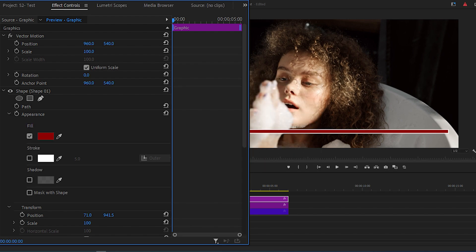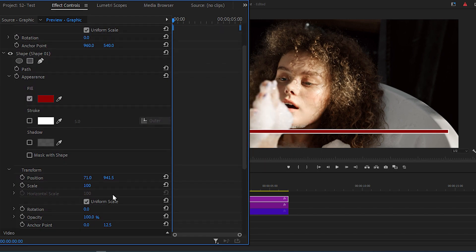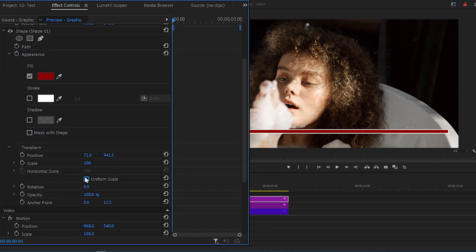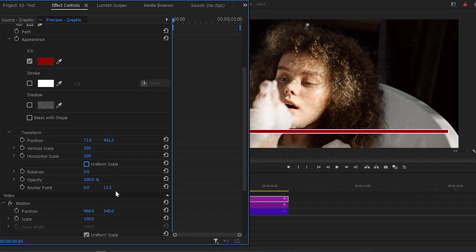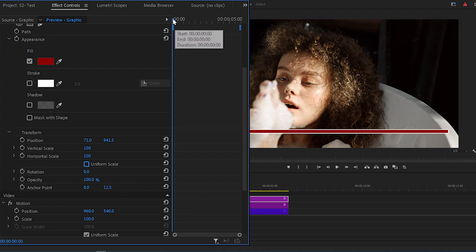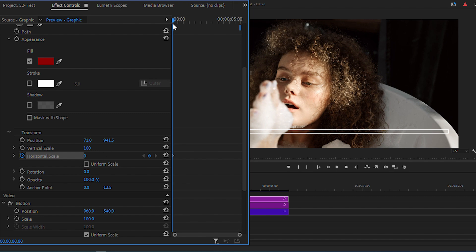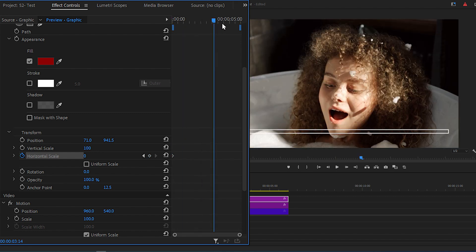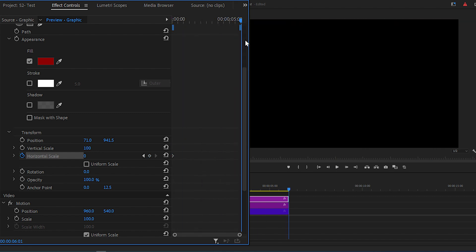Now uncheck the Uniform Scale, put the time indicator at the start of the shape layer, click on the stopwatch next to Horizontal Scale and change its value to 0. Then move to the end and click on this Reset button.